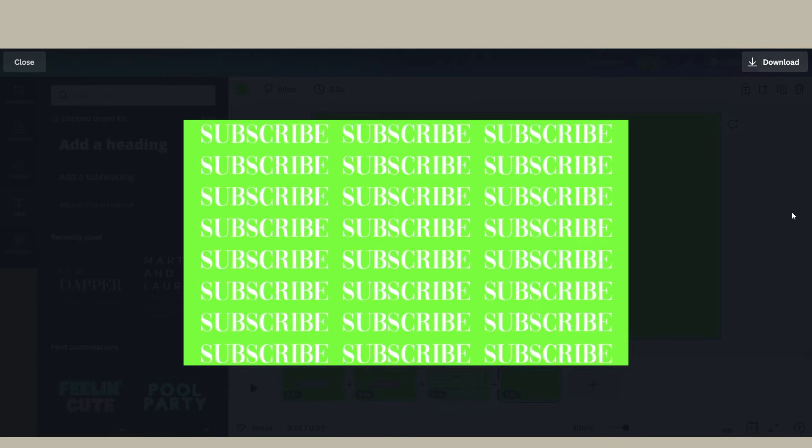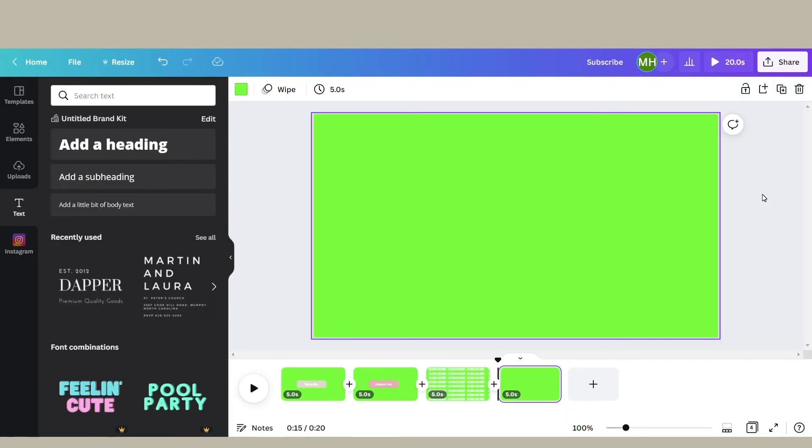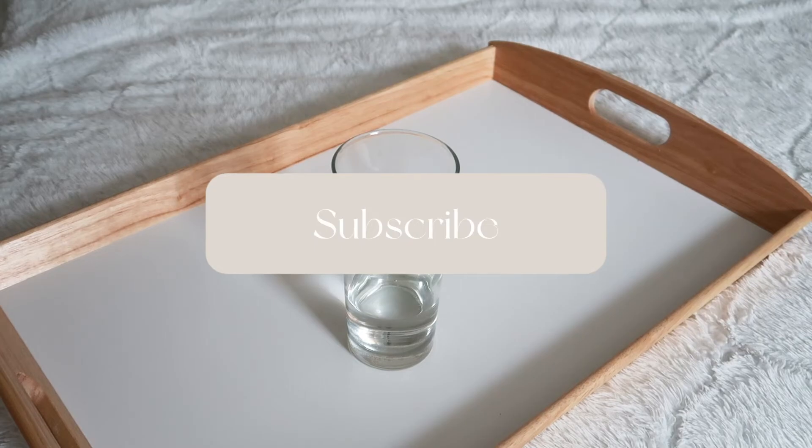And this is what it will look like over your video.